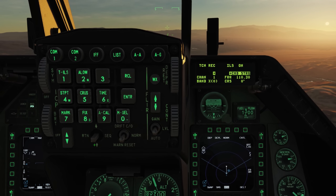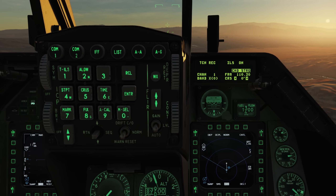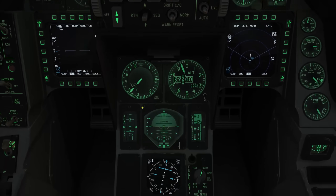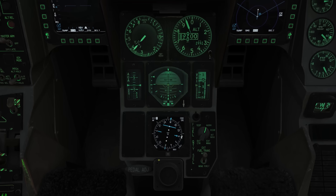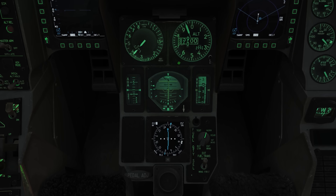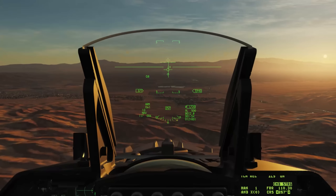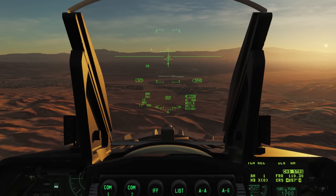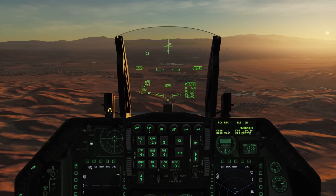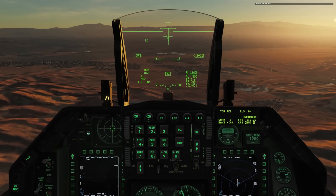We can also set a course setting — we'll dauber down three times and set in 257 for our approach. Coming down to the electronic HSI, we'll select ILS, and we see we have the needles on the ADI above it. Up here on the HUD we also have our ILS needles — localizer and glide slope.